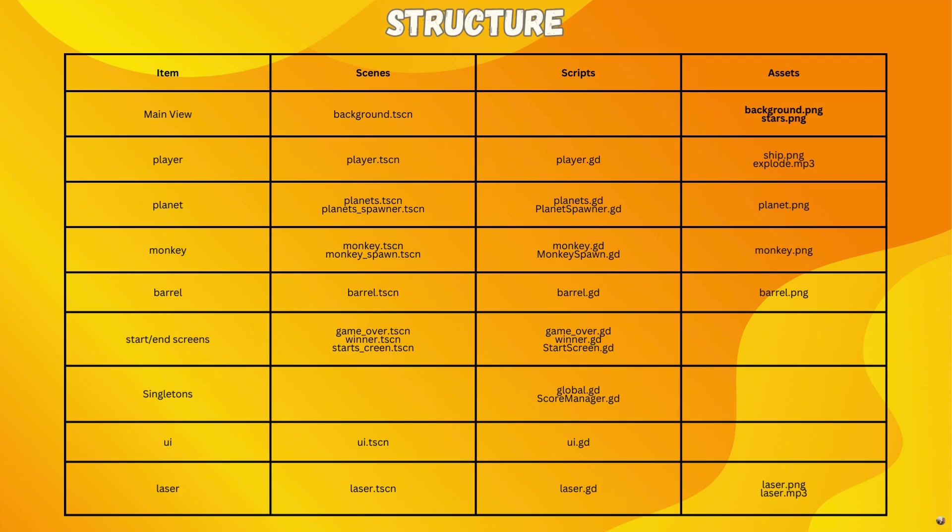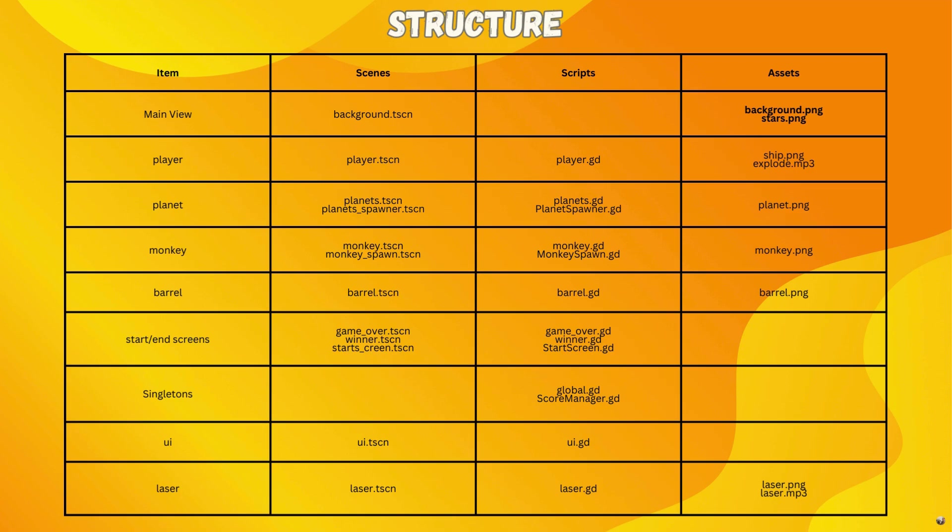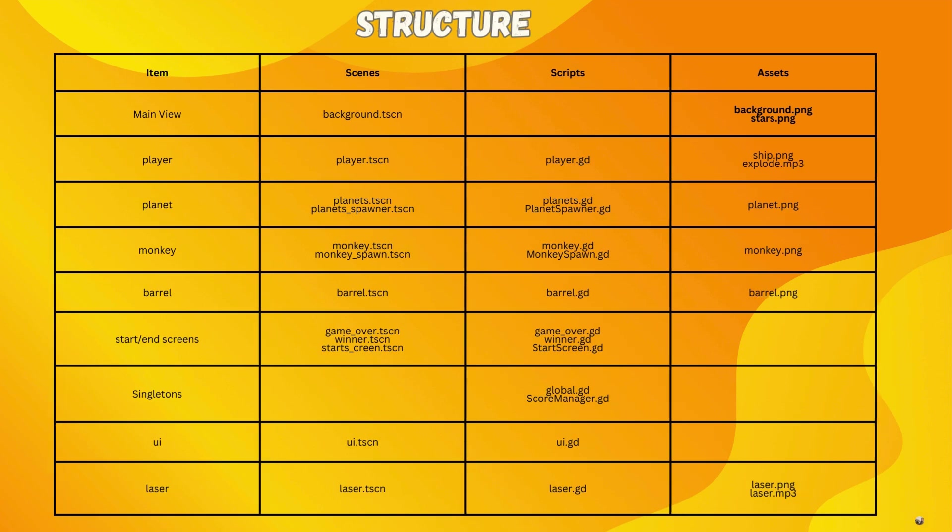So here is a bit of a rundown of what we're going to do. We need a certain set of things, so we're going to need our main viewer, our background scene. We need a scene for our player, a scene for our planet, our monkey barrel, start and end screens. We need some singletons or some global type scripts, so one we're going to have is global, and the other is going to be score manager to manage the scores. We also need a UI to handle a few extra details we're going to add into this game, and the laser. We've also got here a list of what scenes are going to be associated with those items, what scripts are going to be associated with those items and scenes, and then also what assets we need. And this is just to be a handy little resource for us as we progress through to make sure we don't forget.